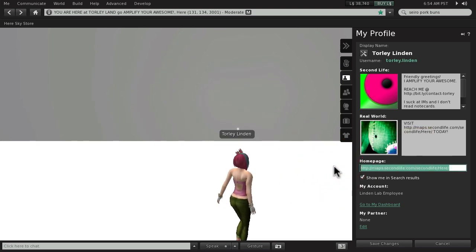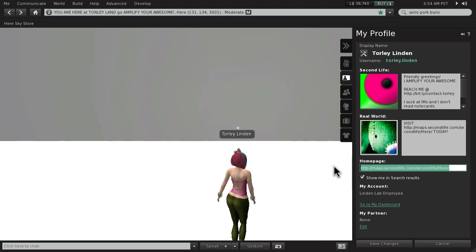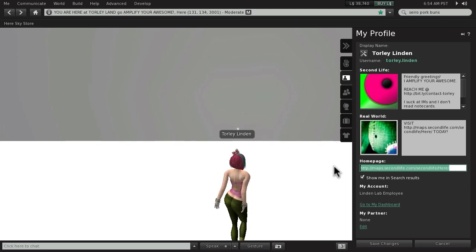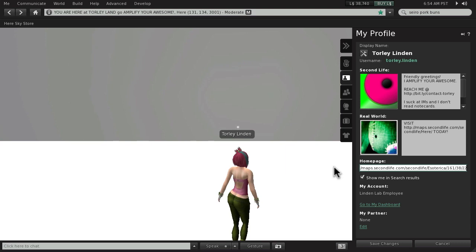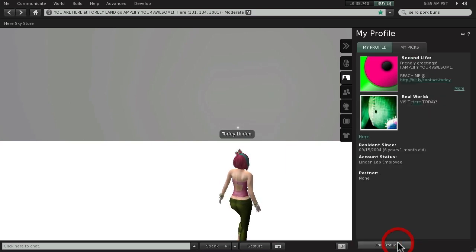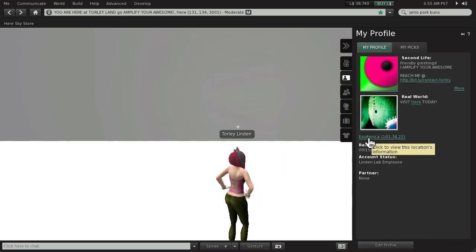But homepage, if you have a main shop or something, someone doesn't even have to go to pics. But if they want to see something up front that you want to show them, something like that. So I just pasted it with Control V or Command V on a Mac. Save Changes. And it shows right there.